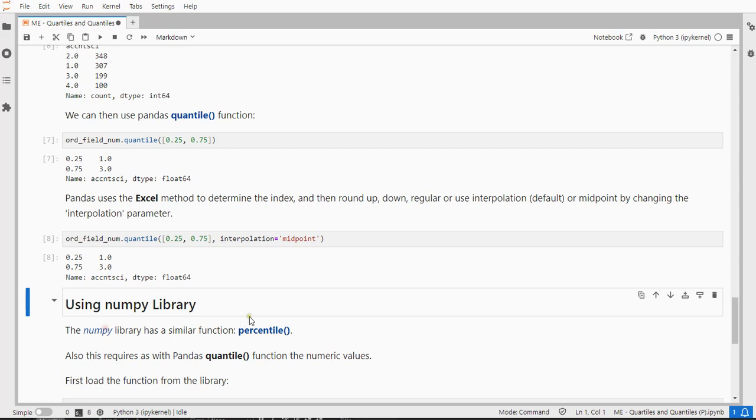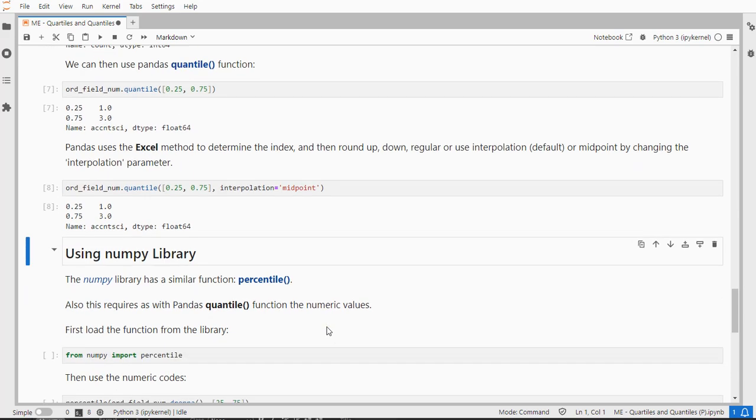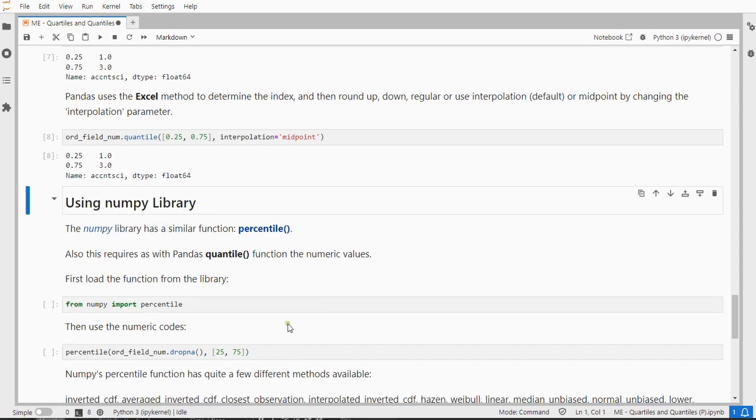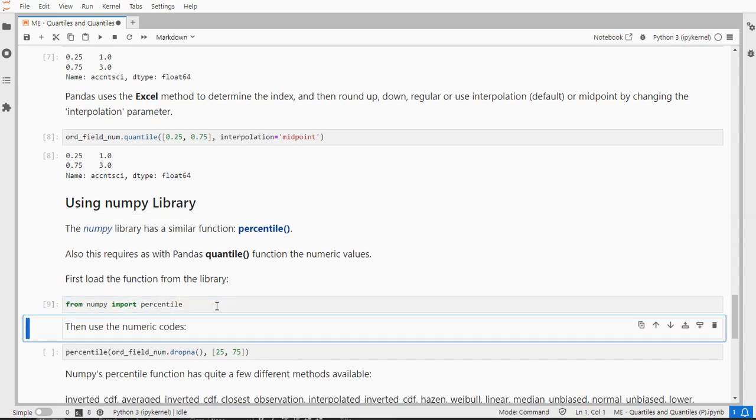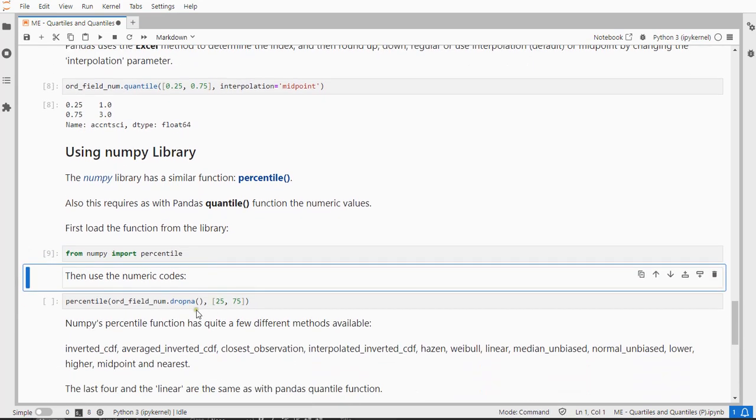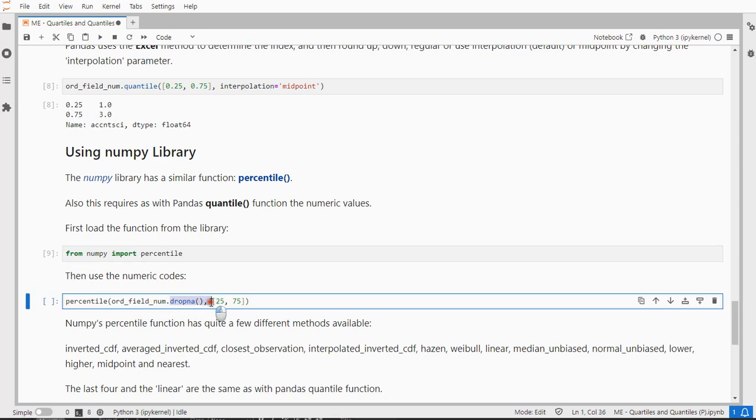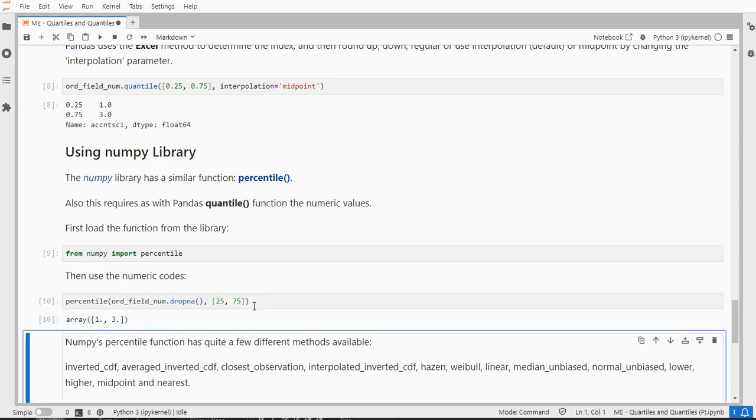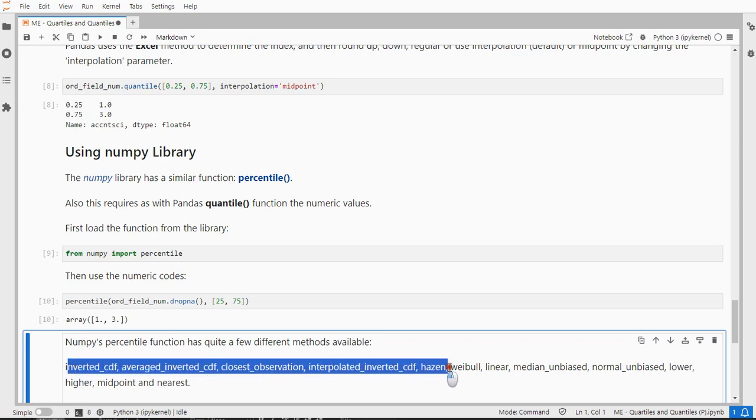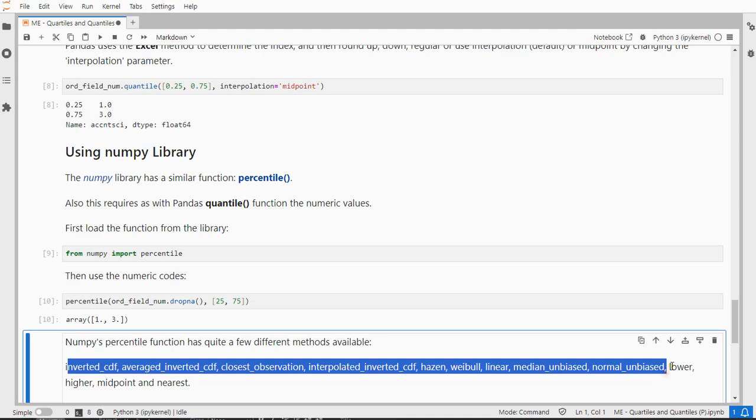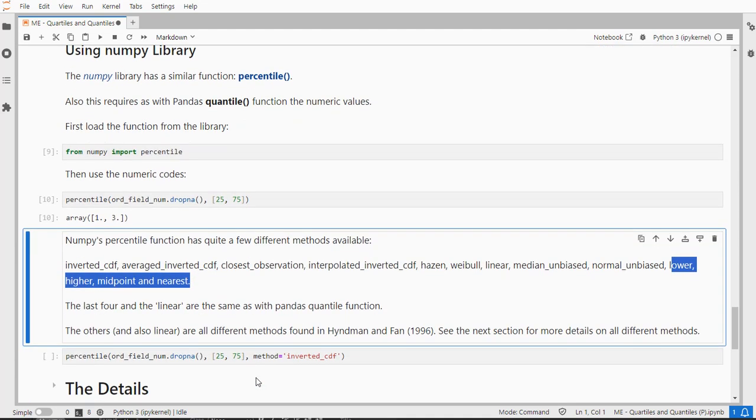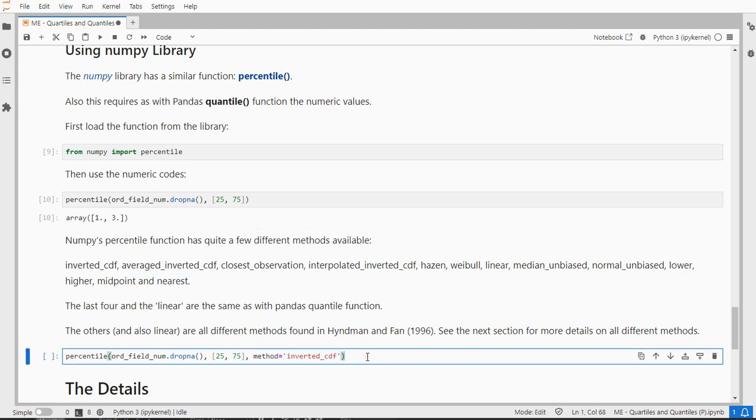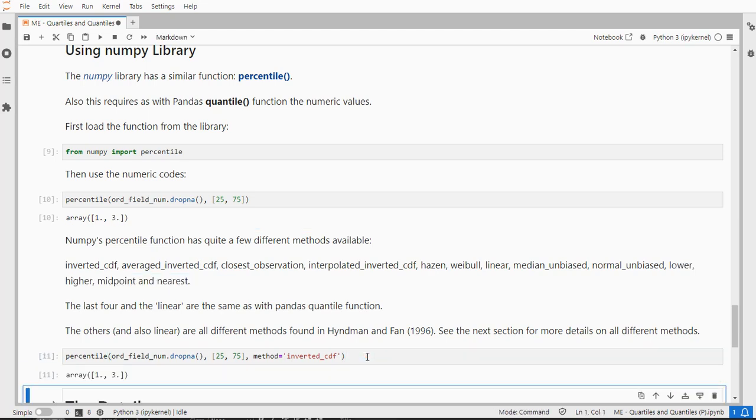NumPy has slightly more. It has a function called percentile, which works very similar to the quantile function. So let's first load that one in, and then I can use that function. I have to remove missing values, and then actually I can specify again which ones I want to see. NumPy, as mentioned, has a few additional options. So all of these are available by setting the method that you want to use, and these last four are actually the same as in Pandas. So you can just say method equals this one, and that's about it.